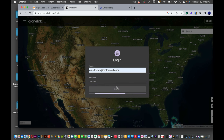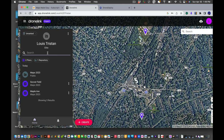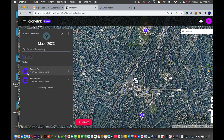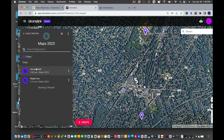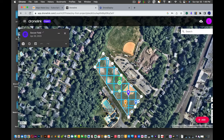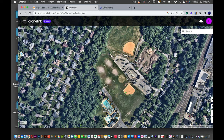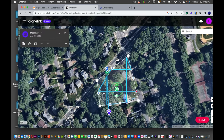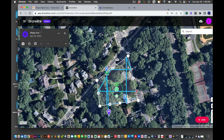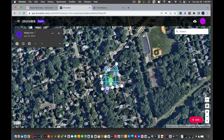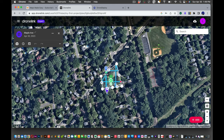After logging in, you can see I have a repository created — the repository is the main folder, set to public — and inside it a project called 'Soccer Field.' One thing to watch out for with Drone Link: it may place your address in the wrong location on the map. I typed in an address and it placed the pin somewhere completely different, which was really weird.